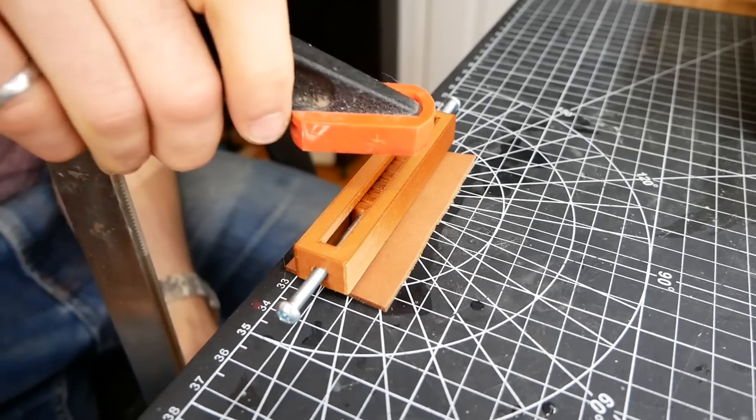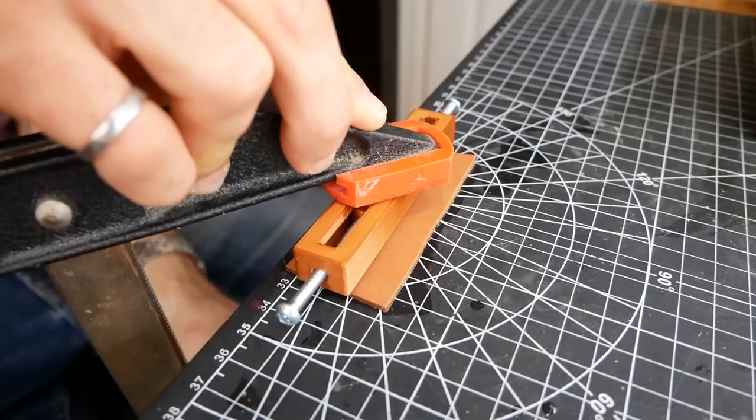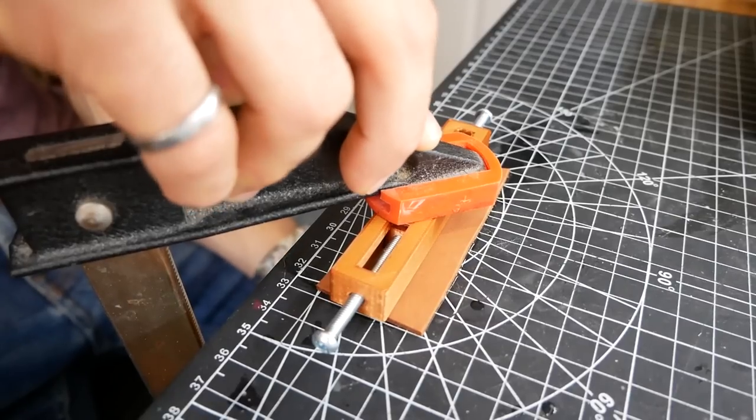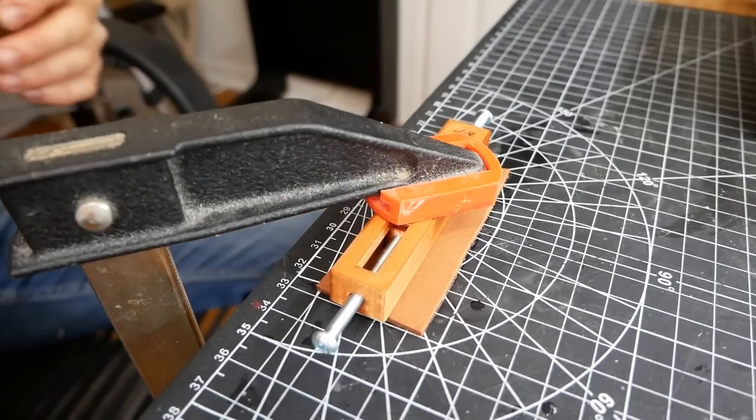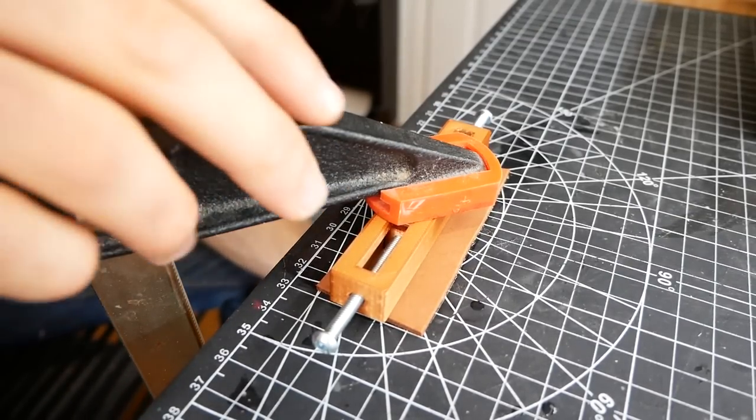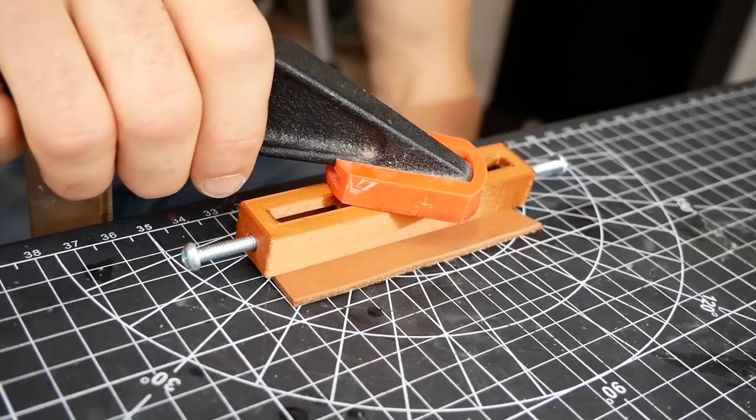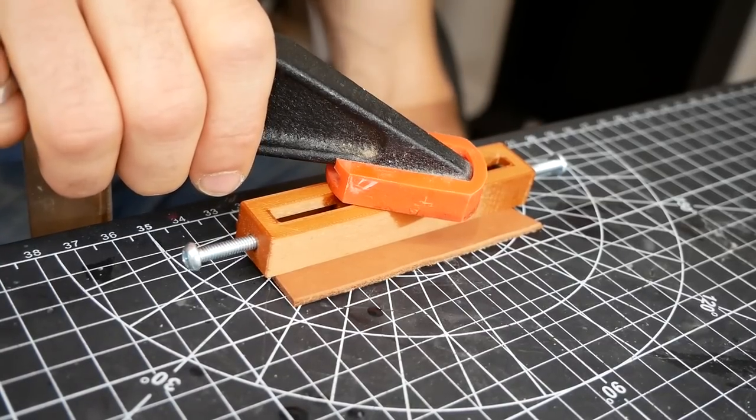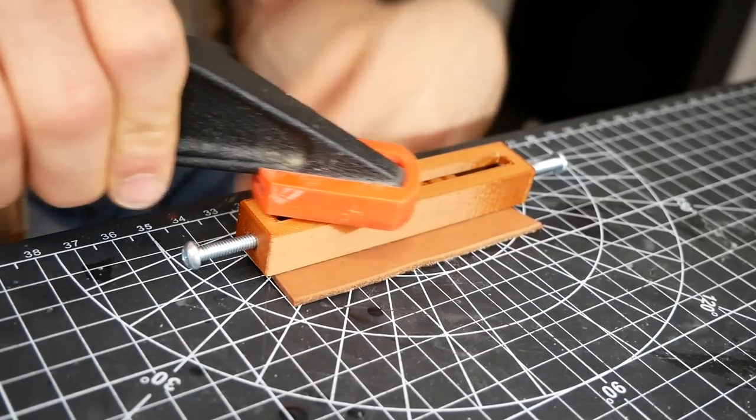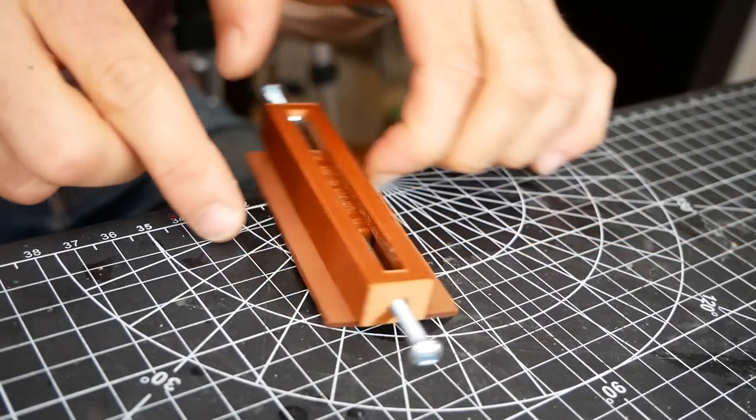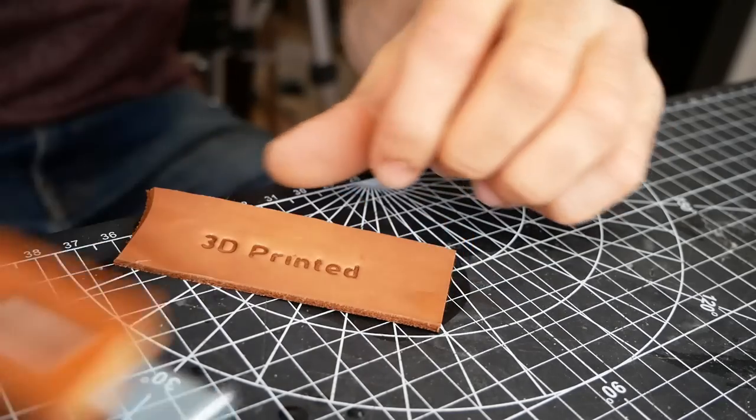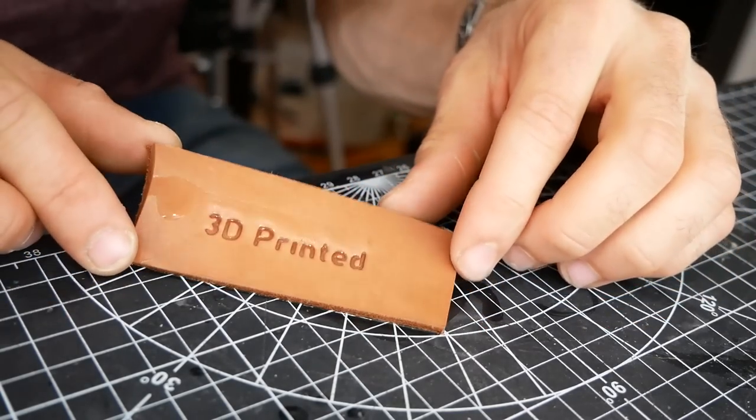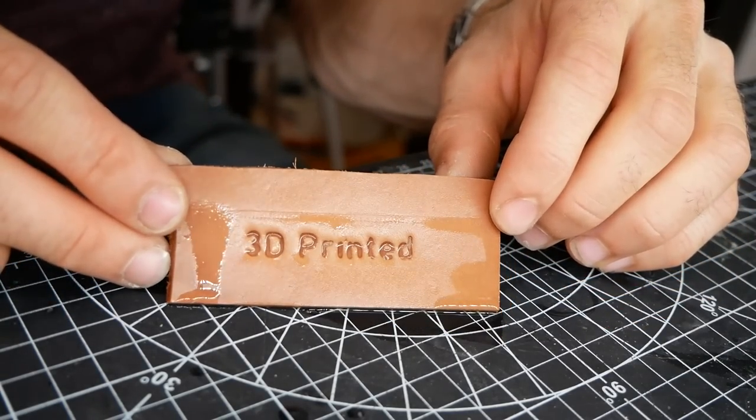And because it's such a small contact area, we only need to clamp it for about a minute or so. Remove my clamp. Here we go. Moment of truth. Oh, that looks good. Oh, that's awesome.